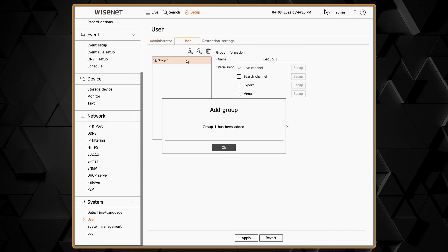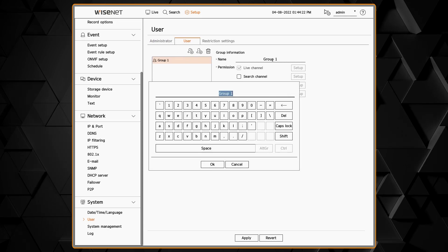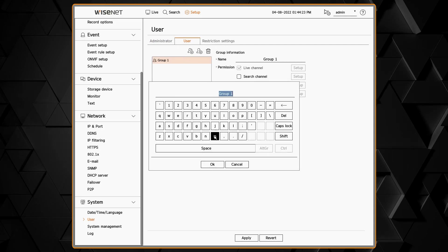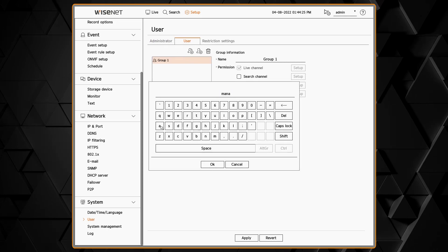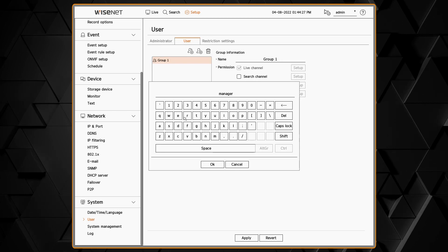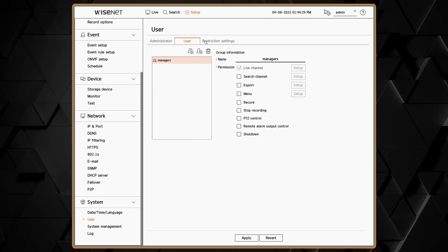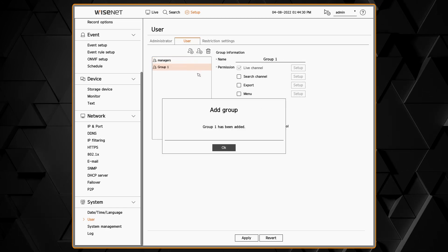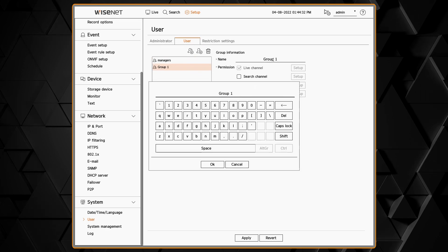In the User tab, the first thing we need to do is click the Add User Group button. Then we can give the group a name. So here I'm going to create a group called Managers. Then I'll create another group called Users.